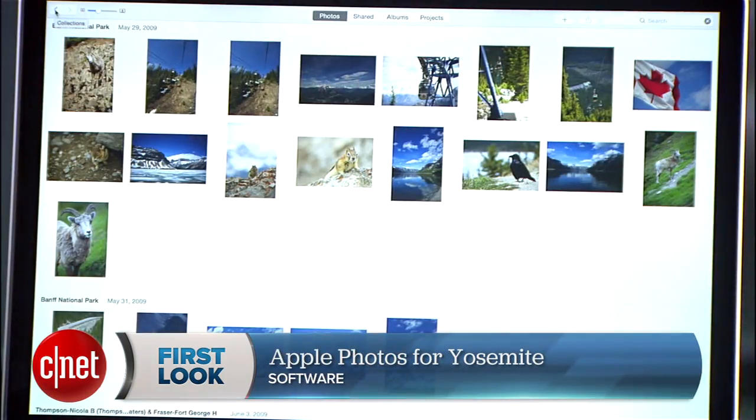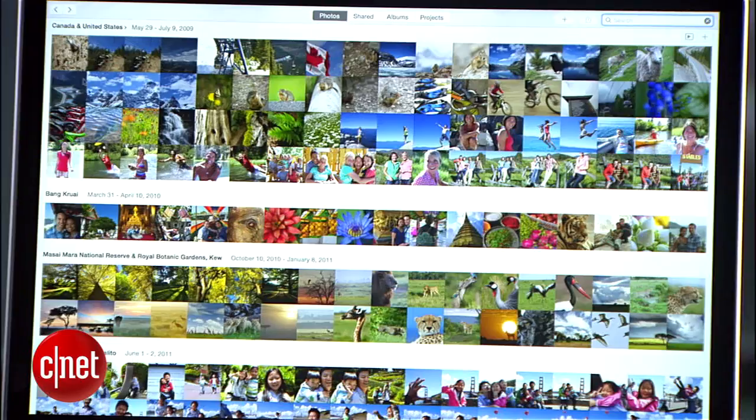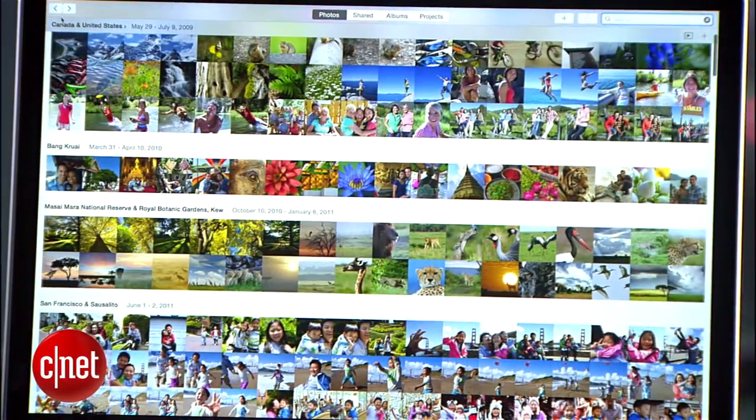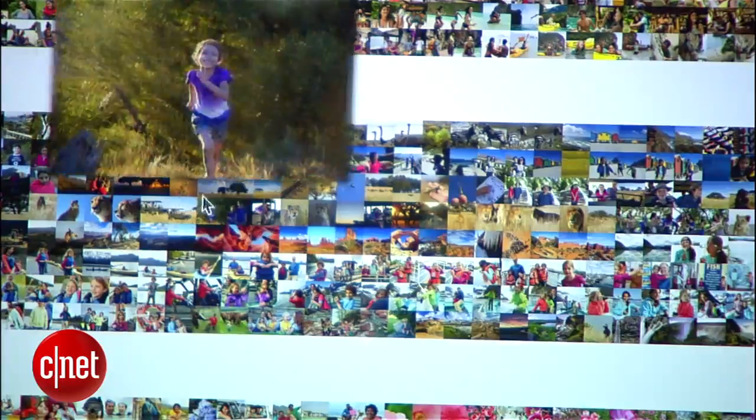The new Photos app will display your photos much like it does in iOS, letting you switch between moments, collections, and years.